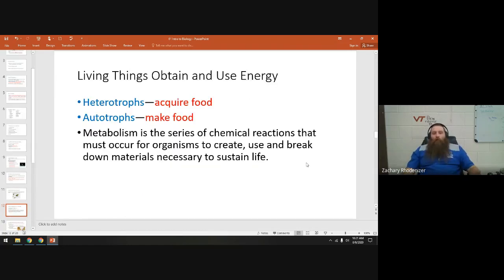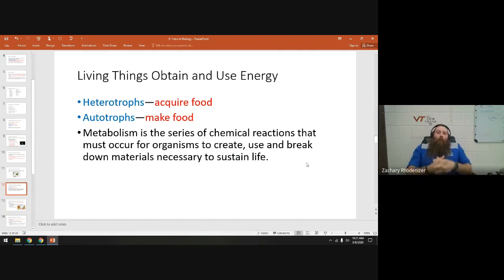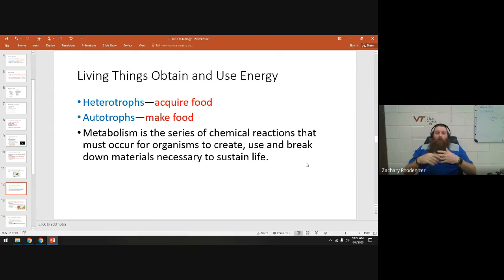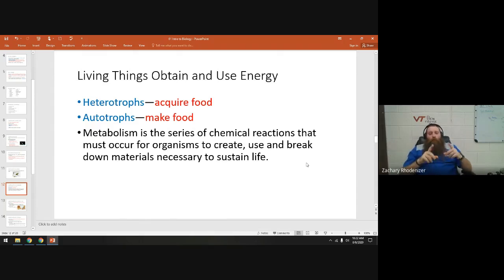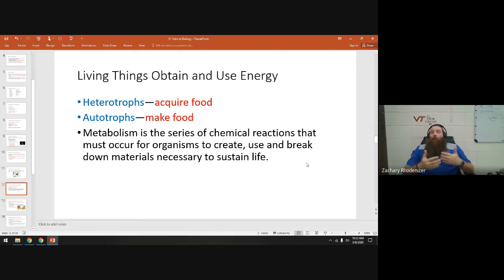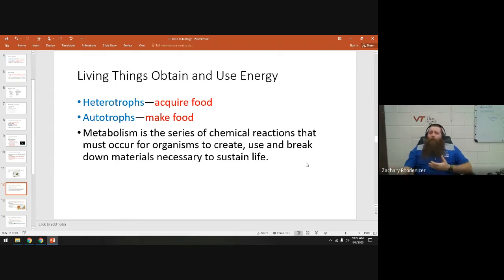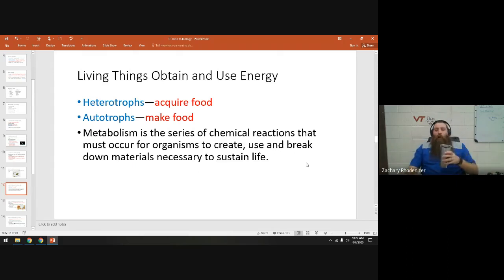Living things must obtain and use energy — you need energy to drive growth and development. There are two classifications for how things get their energy. Heterotrophs — 'hetero' means different, 'trophe' means to feed — acquire food from somewhere else. An autotroph — 'auto' means self — makes its own food. I'm a heterotroph; I go out and eat steak. A tree is an autotroph; it uses photosynthesis to make its own food. Metabolism is the series of reactions an organism uses to break down food molecules and generate energy.